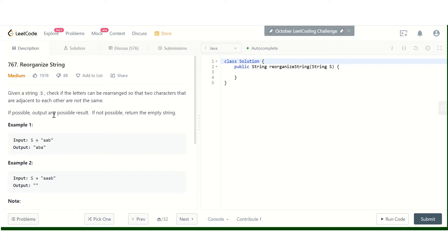After calculating the count, we check if any character's count is more than (size of string + 1) / 2. If so, it's impossible to reorganize the string, so we return an empty string. Otherwise, it can be arranged. Let's implement this approach.